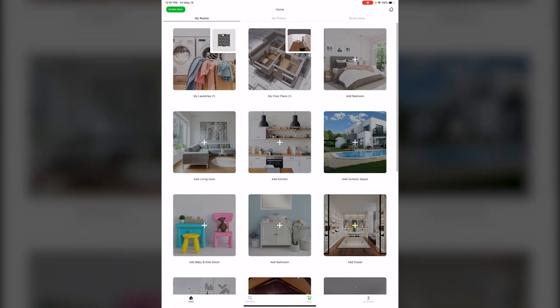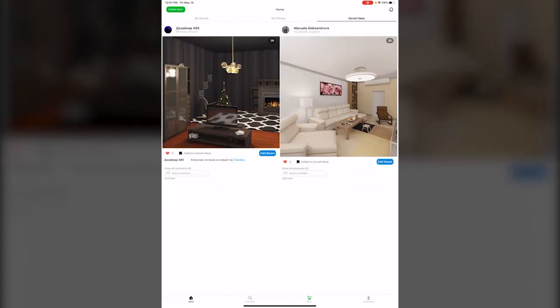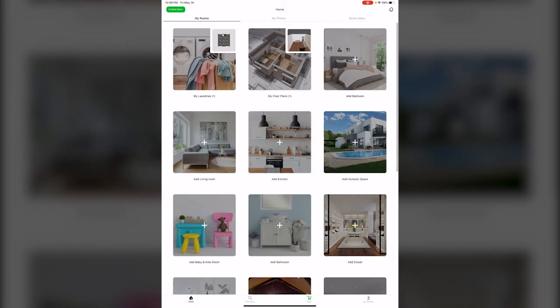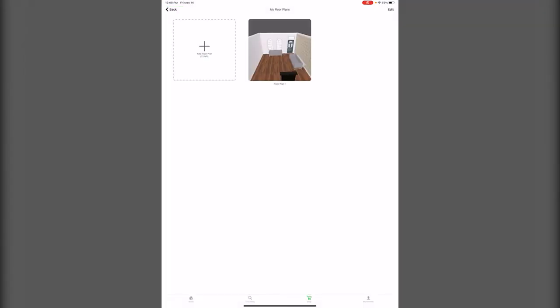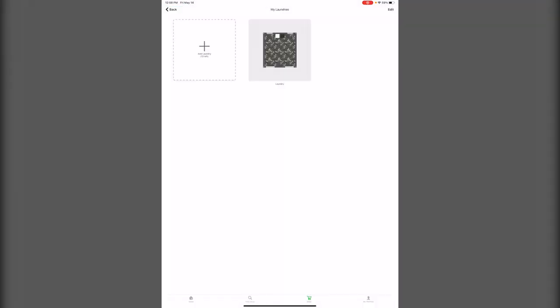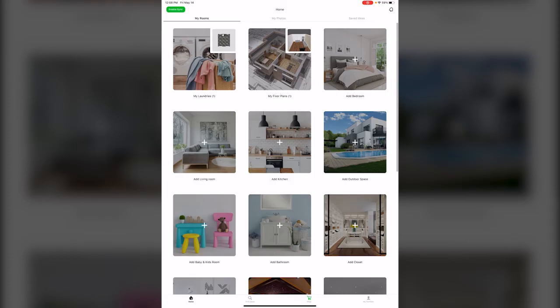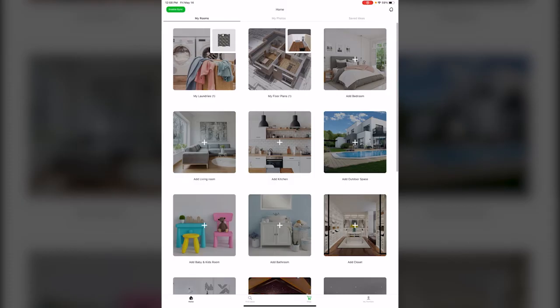And now when I go to saved ideas, I have a couple of saved ideas, a couple photos, and a couple of rooms. And if you want to know what your rooms are, you can just click on anything and it saved them just for you to look back at.